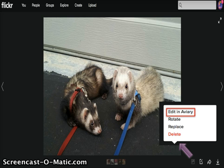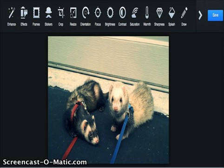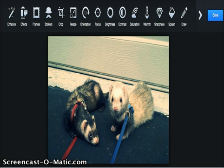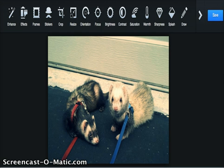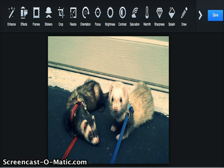Users can then select the Edit in Aviary option to begin editing their photo. In Aviary, users are able to select from a wide variety of edits to enhance their photos. For example, users can select different effects to use on their photos, which are similar to the filters used on other platforms. Filters have been made popular by websites such as Instagram and are now being added to Flickr. As you can see here, I have chosen a great filter to enhance this photo of my ferrets, as well as updating the contrast to suit my liking. Users are also able to add frames and stickers to personalize their photos, and perform more standard edits like fixing the contrast, brightness, warmth, and to crop the photo. Following these edits, all the user needs to do is hit save, and the photo will be updated with its new edits to your user profile.